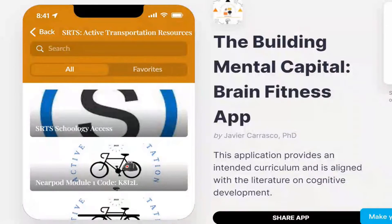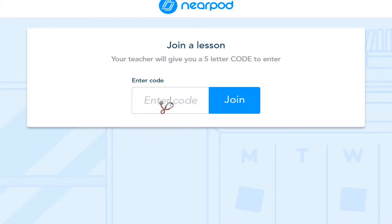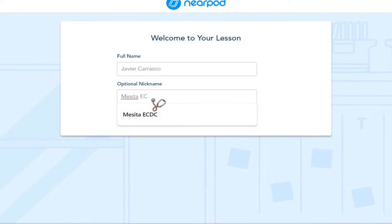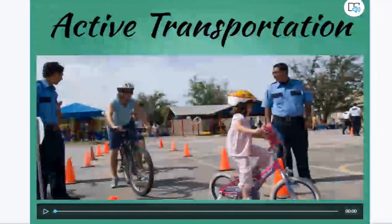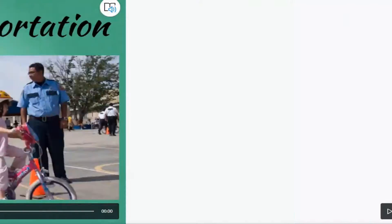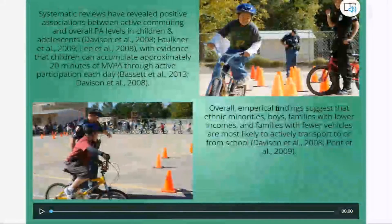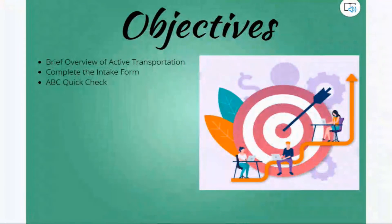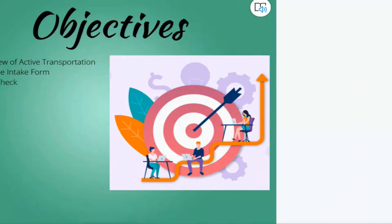The modules can be accessed from the app by entering the lesson code. Join the lesson and follow through the prompts to get a stronger understanding of active transportation, the ABC quick check, and completing the intake form.